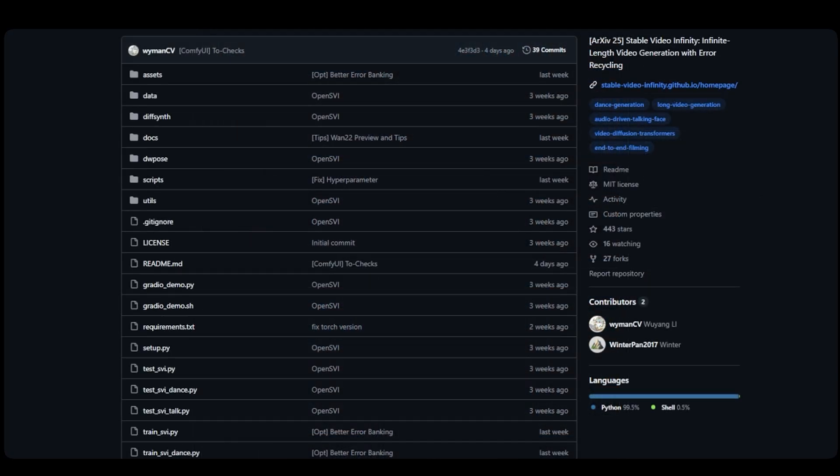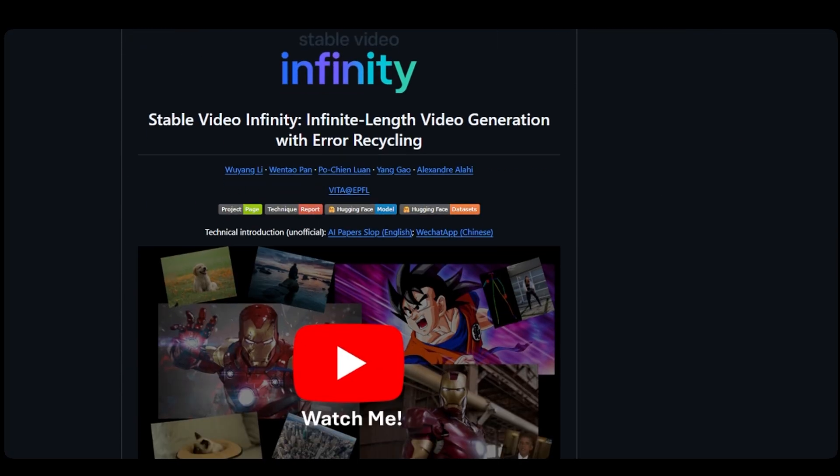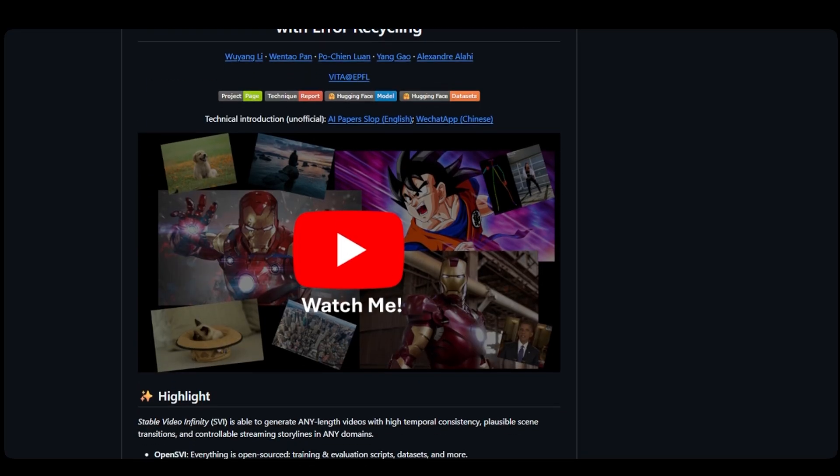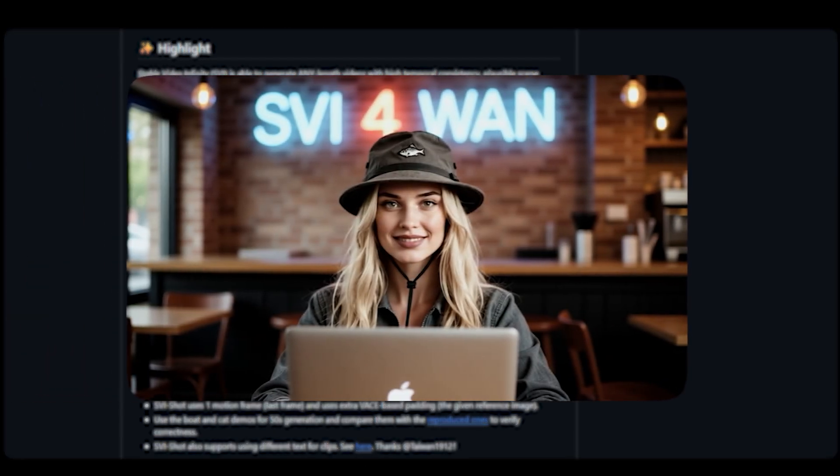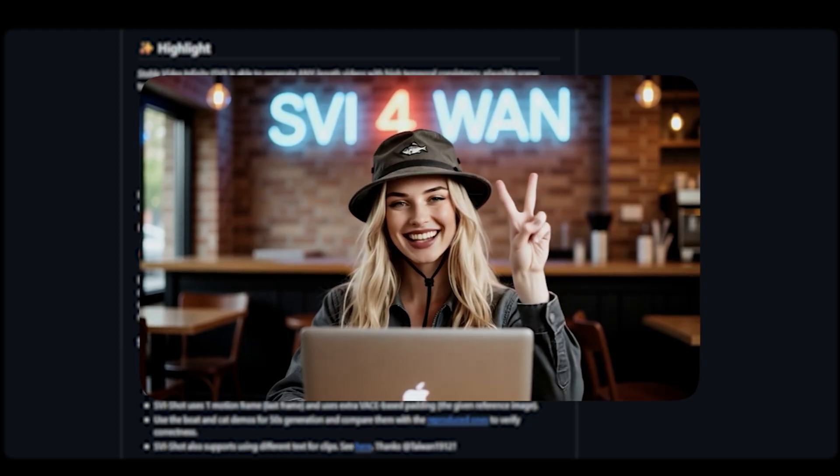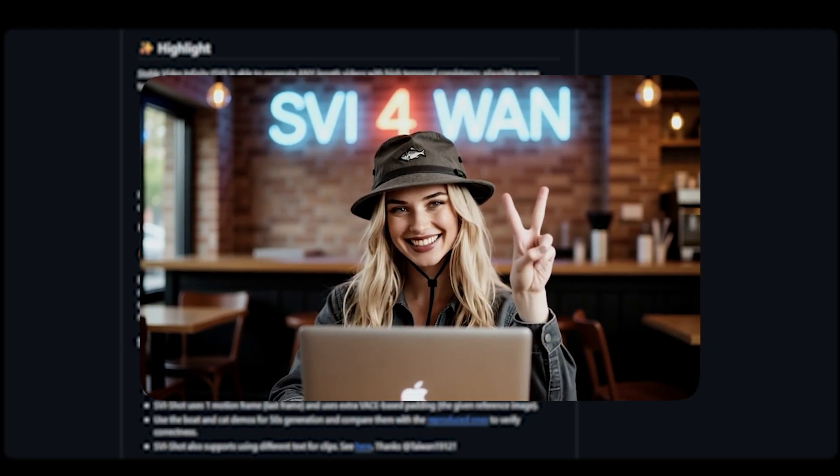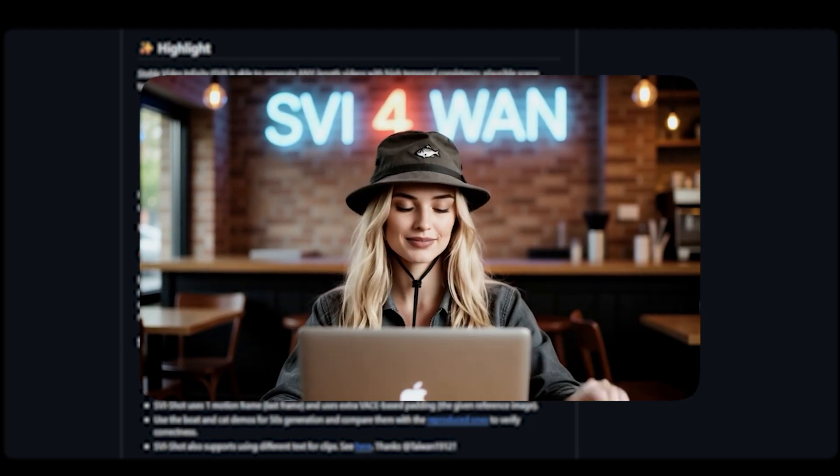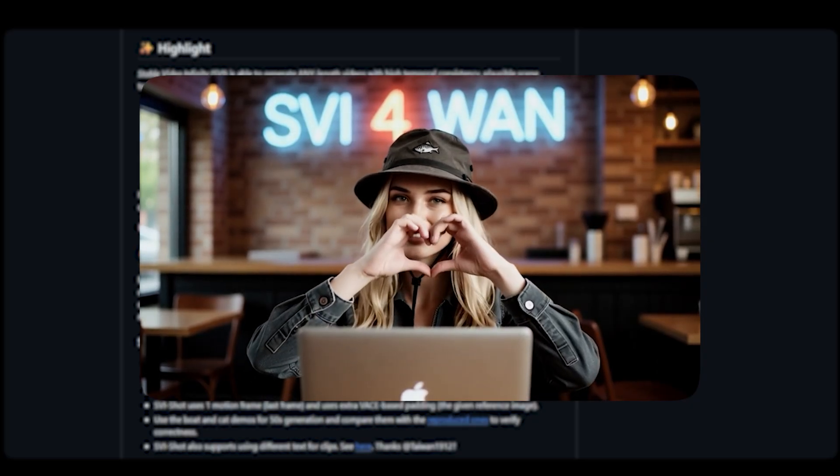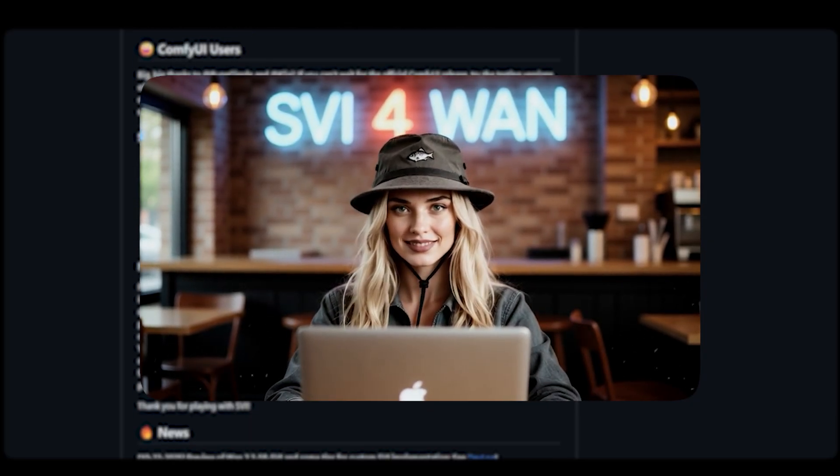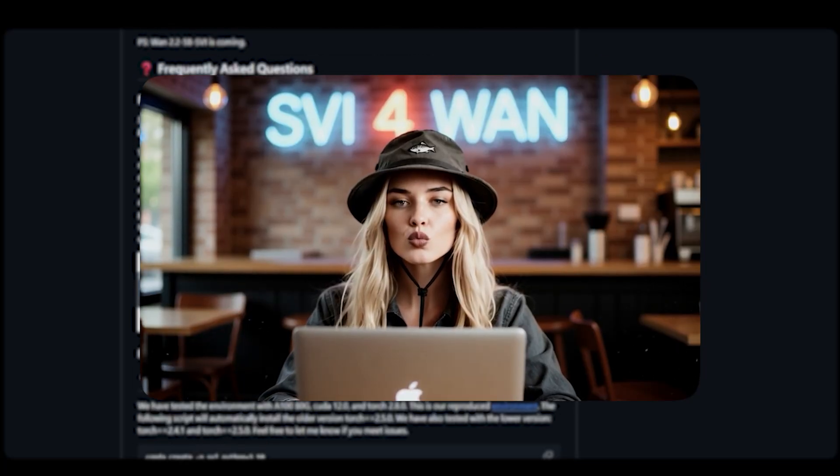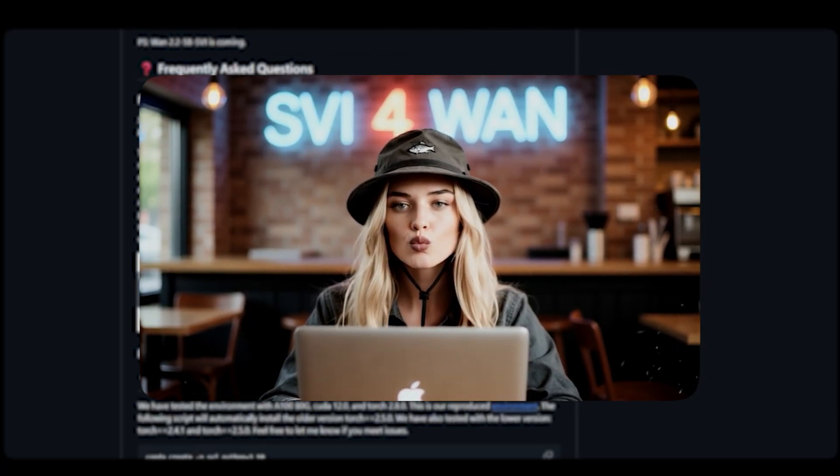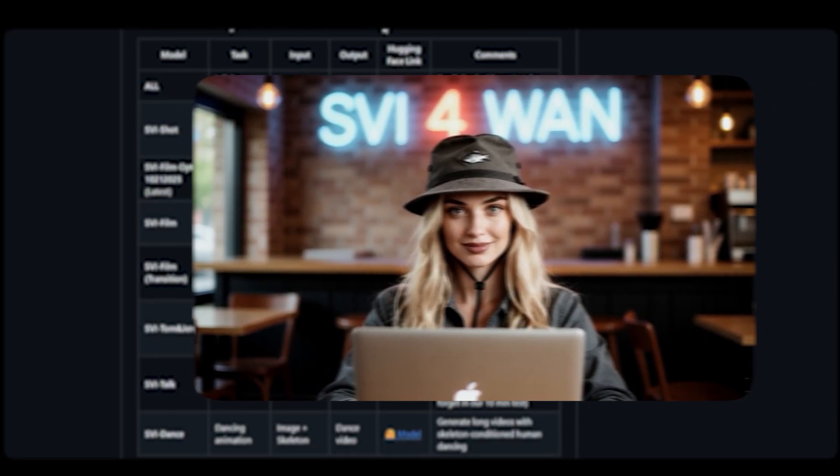Let's start by understanding what Stable Video Infinity actually does. SVI adds special LoRa adapters to WAN 2.1 that allow you to generate videos of any length without the usual problems of quality degradation or the video drifting away from your original concept. Think of it as teaching the AI to fix its own mistakes as it creates longer videos, maintaining consistency throughout the entire generation.